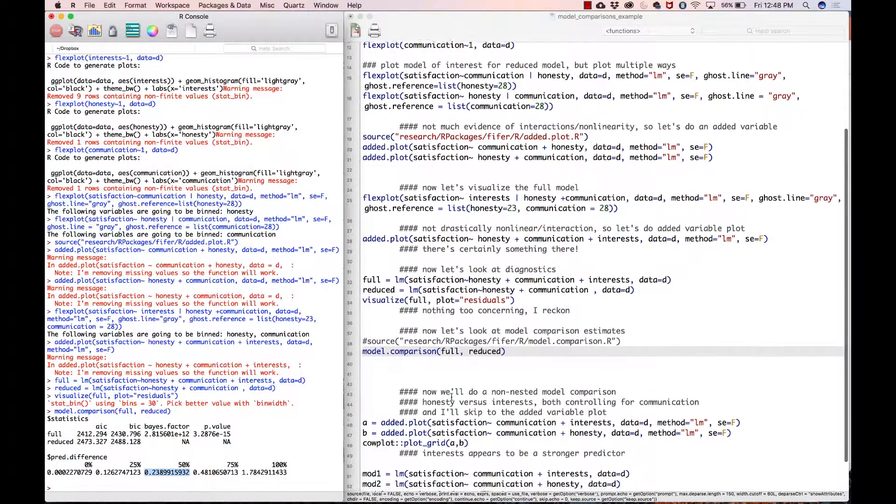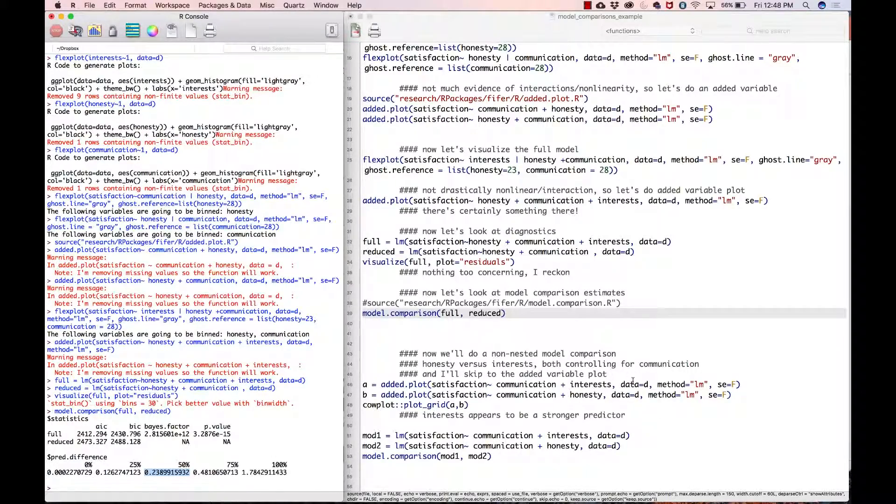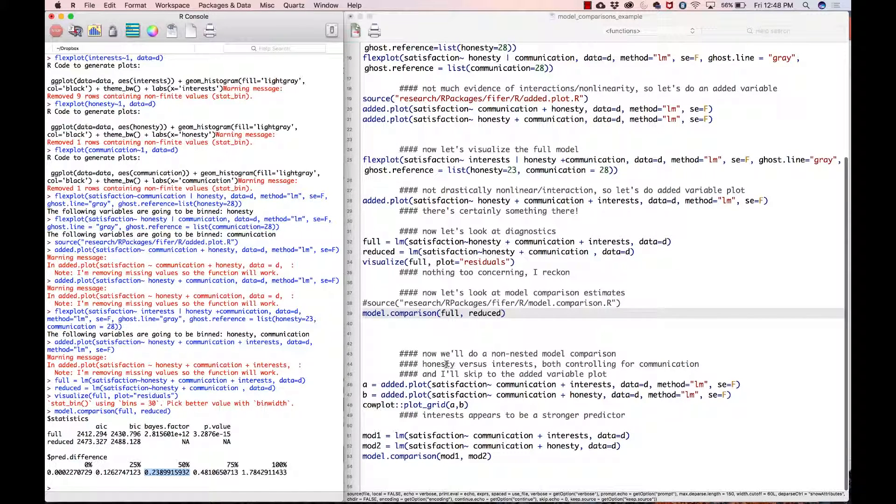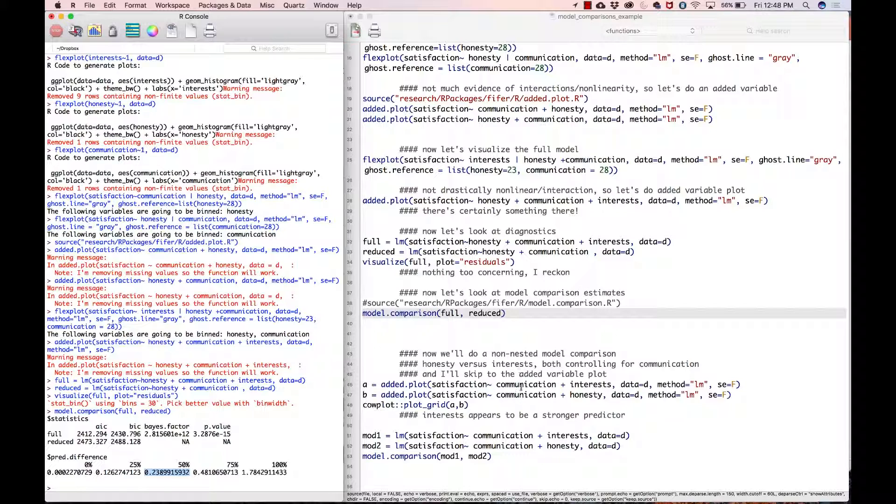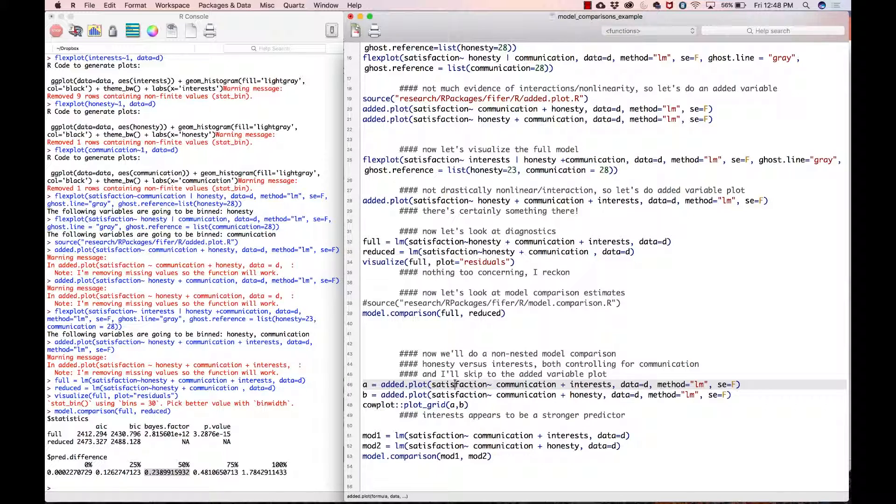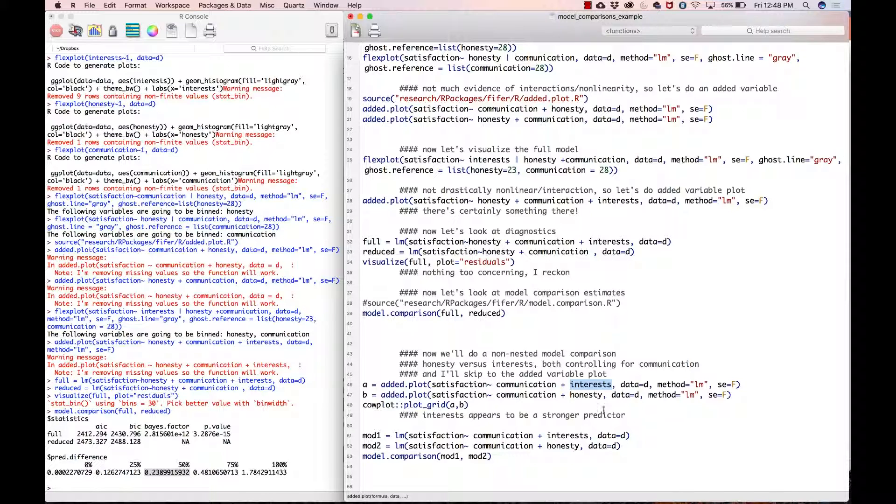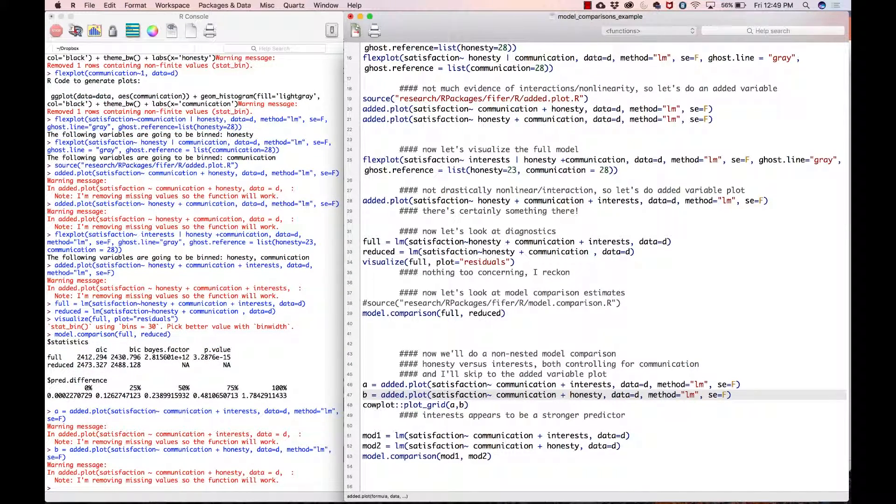That was a nested model comparison. Now let's go ahead and do a non-nested model comparison. Let's say we want to look at whether honesty or interests are stronger predictors. In both cases we want to control for communication, so in both models we have communication being residualized in our added dot plot. Then we are looking at the relationship between interests and satisfaction after controlling for communication, as well as honesty and satisfaction after controlling for communication. I just created two different objects, A and B, so that I could plot these two side by side.